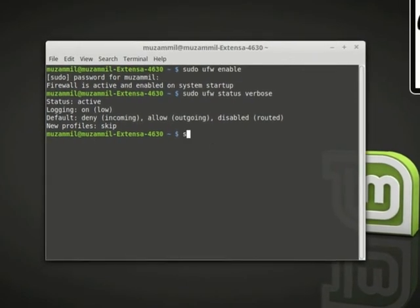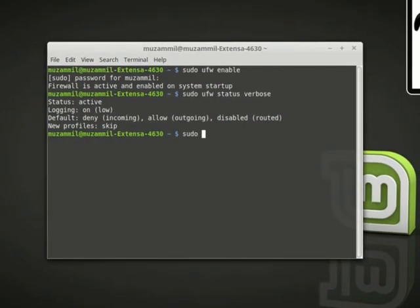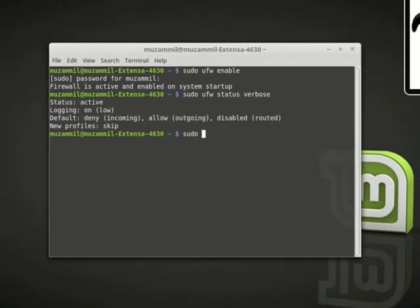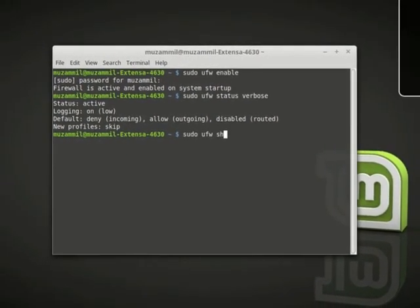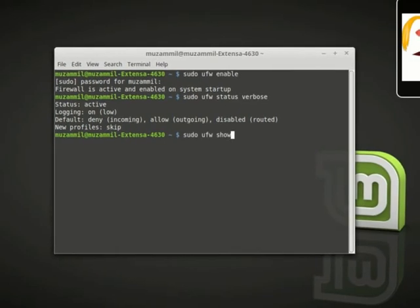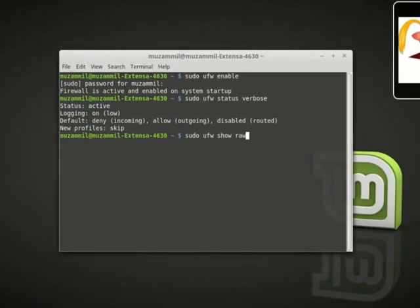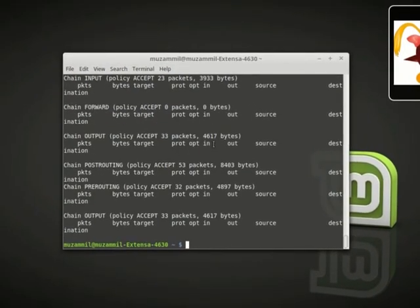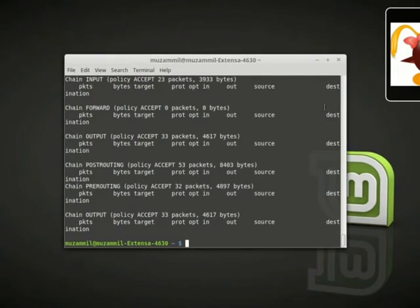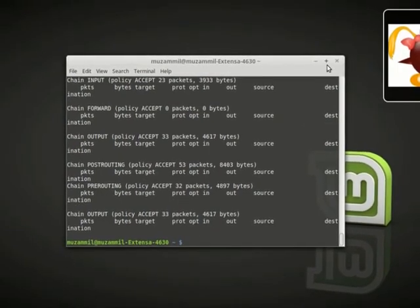If you are interested in the full set of rules, type: sudo ufw show raw